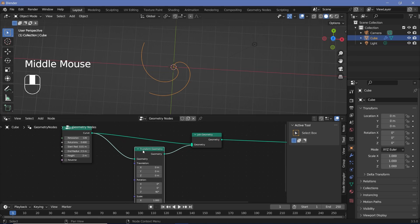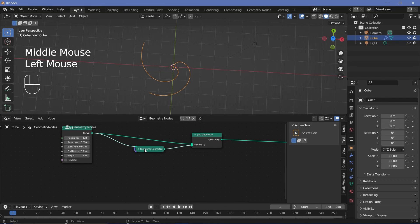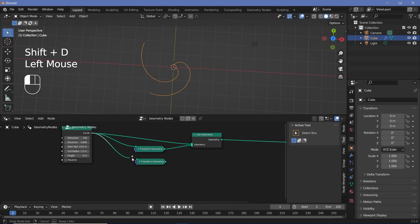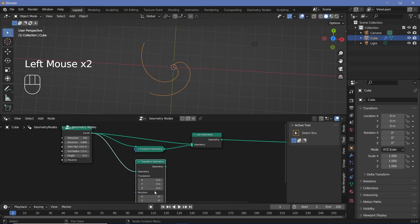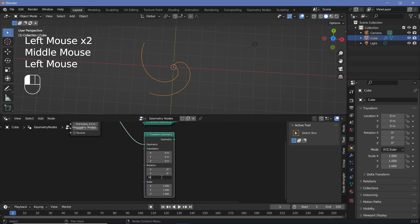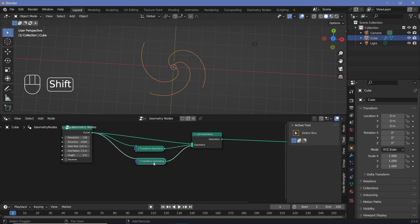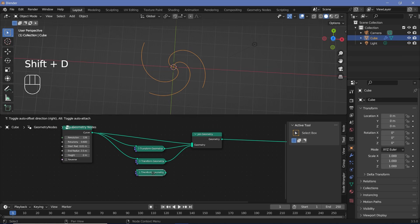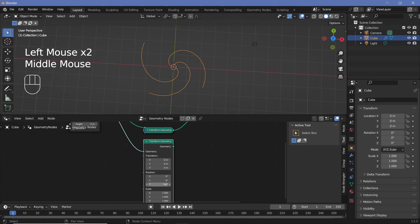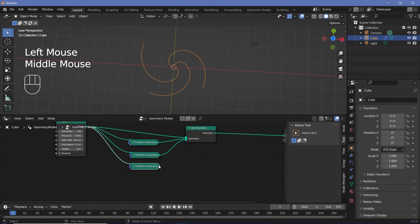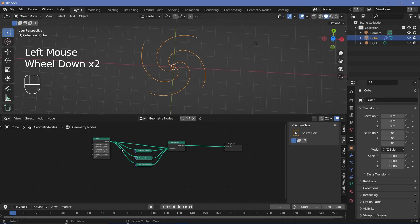Press the little arrow to collapse the Transform Geometry and press Shift+D to add another one. Connect it up, expand it, and change it from 90 to 180, then plug the output in. Then again Shift+D for another copy, connect it up, expand it, change this to 270, collapse it, and connect it into the Join Geometry. There we get our four base spirals.